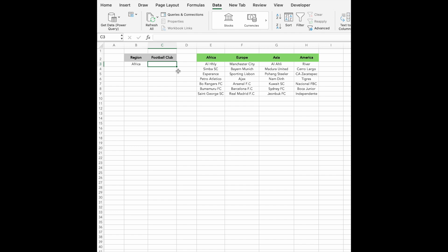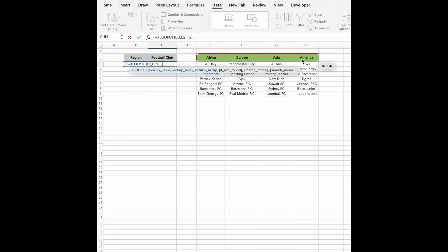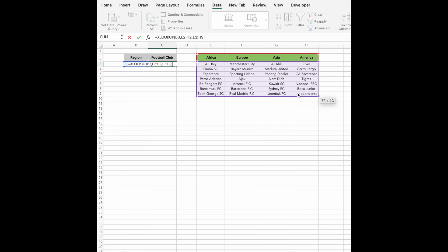Next, we'll use the XLOOKUP formula to dynamically display the corresponding football clubs. Here's how the formula works: type equals XLOOKUP, hit the Tab key, and specify the lookup value — in this case, the selected region, like Africa. Add a comma, and for the lookup array, select the row containing the regions, e.g. E2 to H2. Add another comma, and for the return array, select the table containing the football clubs, e.g. E3 to H9. Close the parentheses and press Enter.